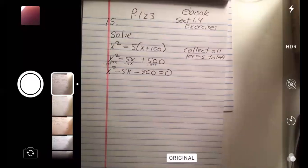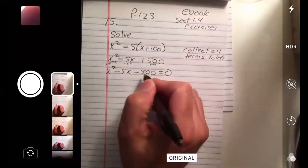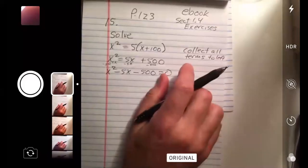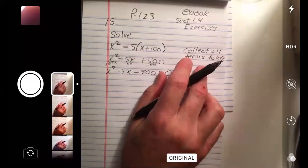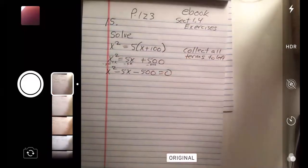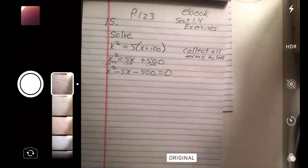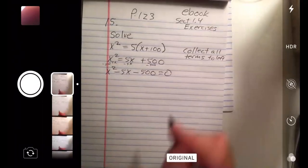Does everybody know if you shift terms to the left they change sign? Minus 5x minus 500 equals zero — because you're doing the same thing to both sides. Now this factors apparently because the directions say to factor it. This will be much tougher factoring. We are going to look for numbers that multiply to 500 and add to negative 5. Tough to do that in your head — I can write them down and eventually get to it.